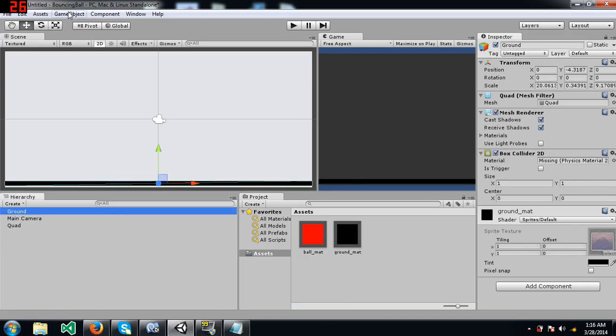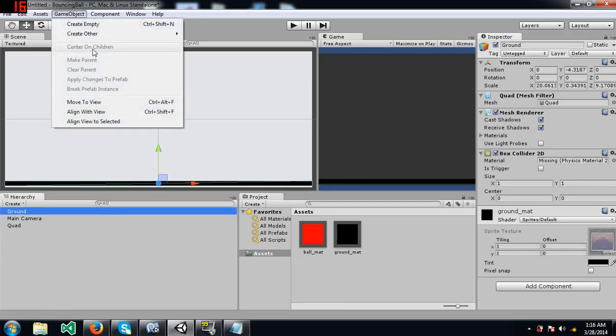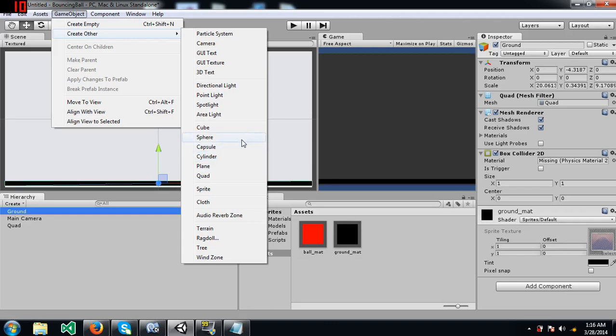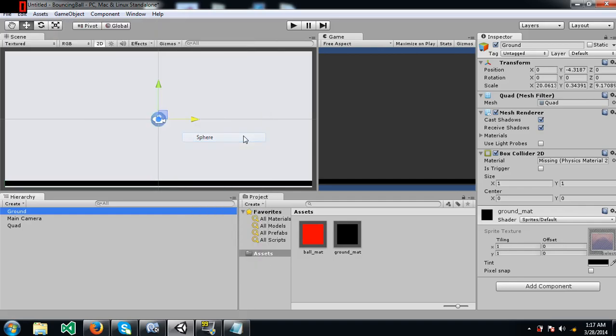Now I am going to create the ball. Unfortunately I haven't found a circle over here, I just found sphere, which is a 3D object but it works in 2D space as well. So we are going to use a sphere.